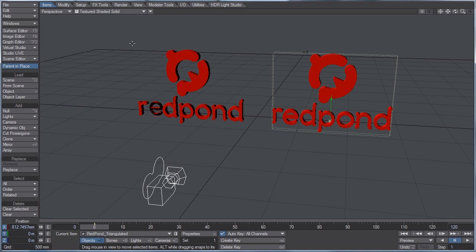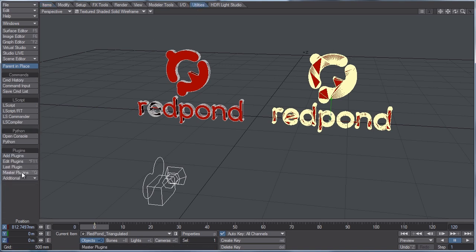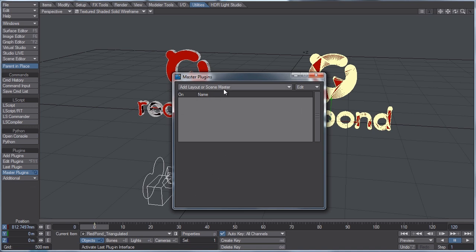NGONs and triangulation. So using this logo here, I'm just going to turn on wireframe. You can see that one of the objects is a complete NGON, all the text is and the main logo, whereas this Redpond logo is triangulated. So if we go to launch the Sketchfab plugin.